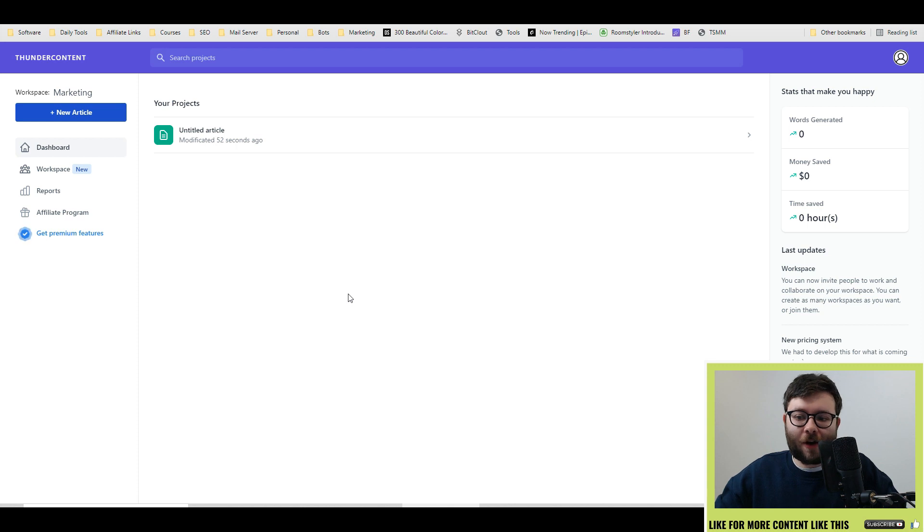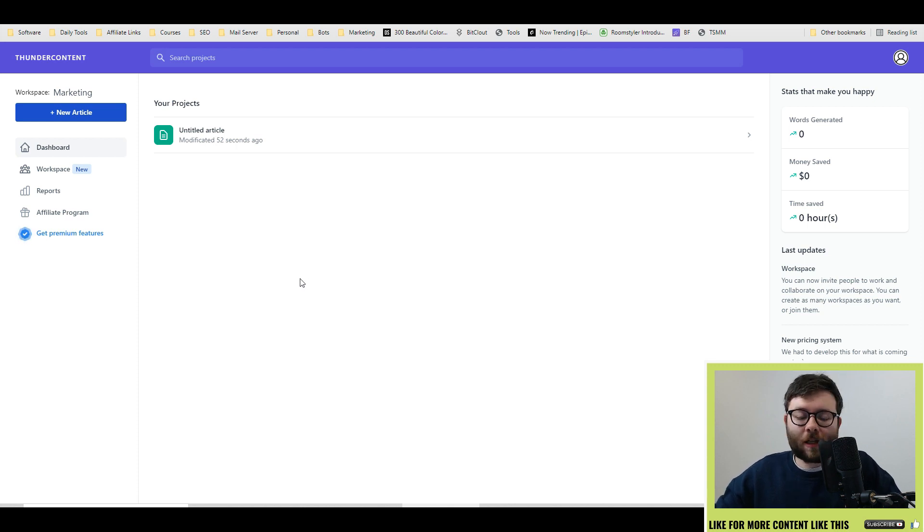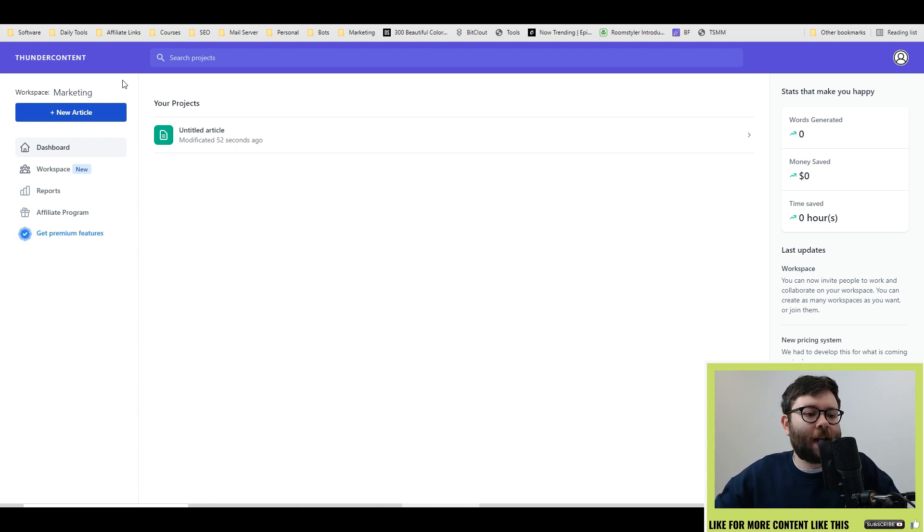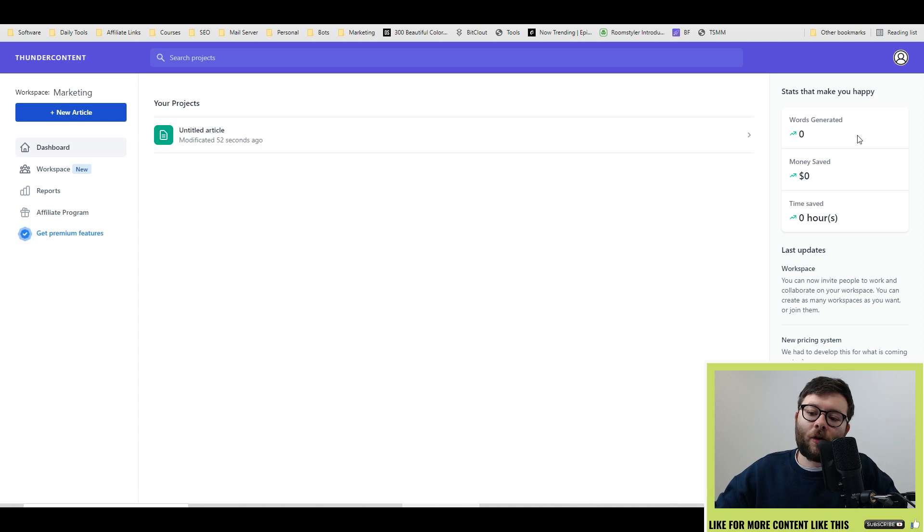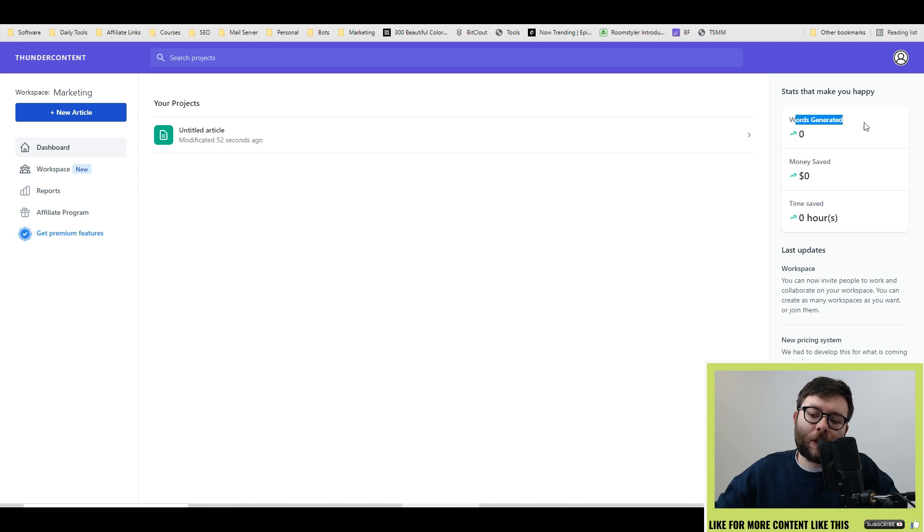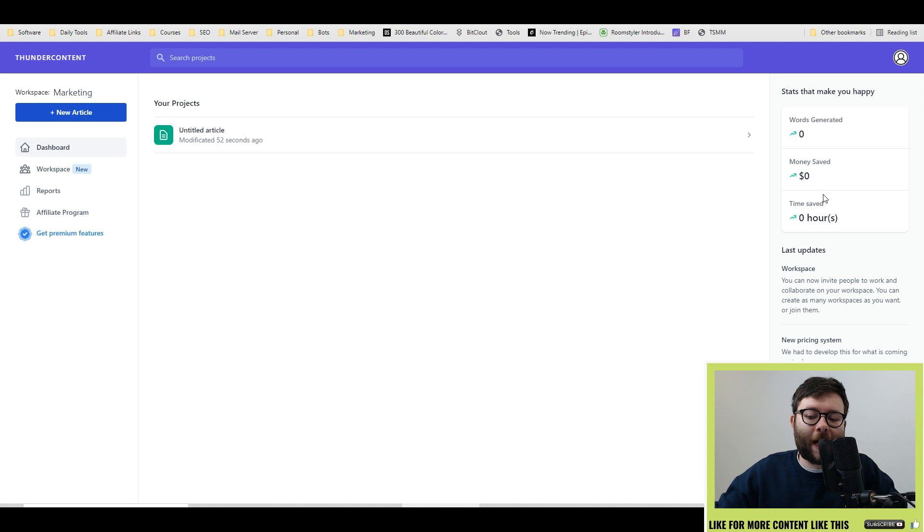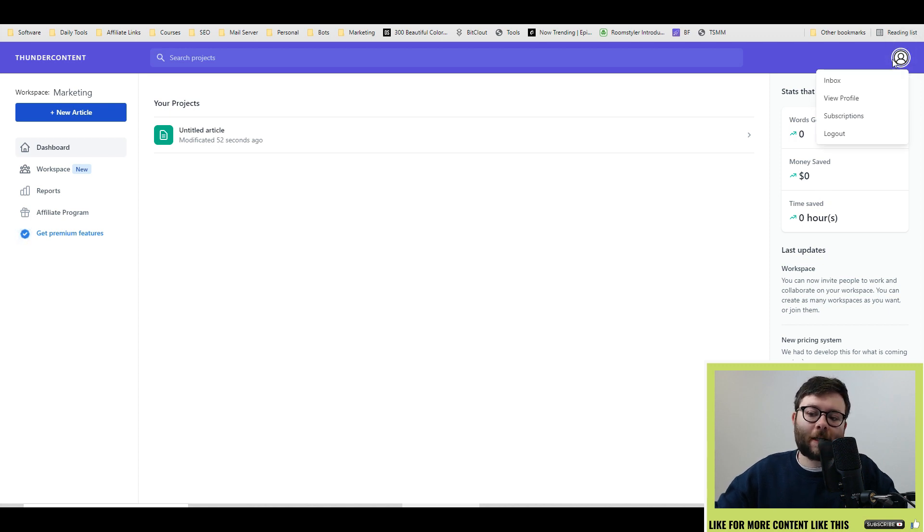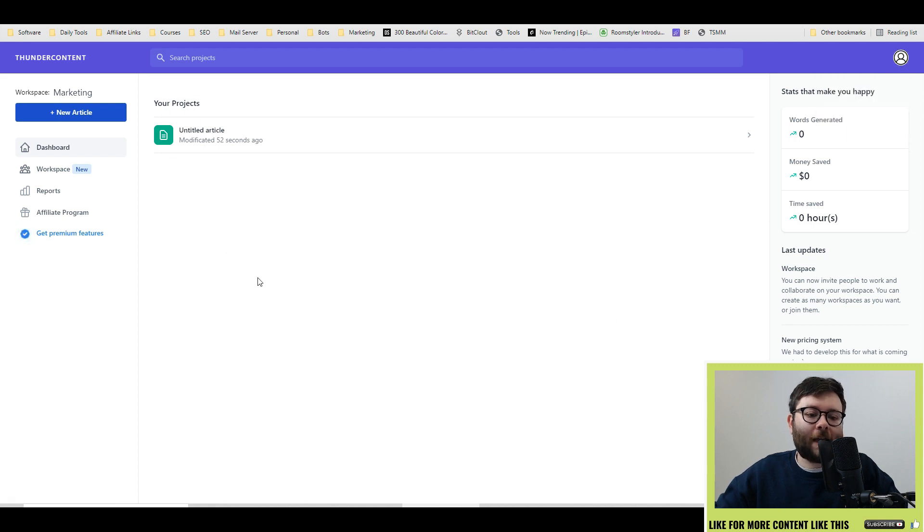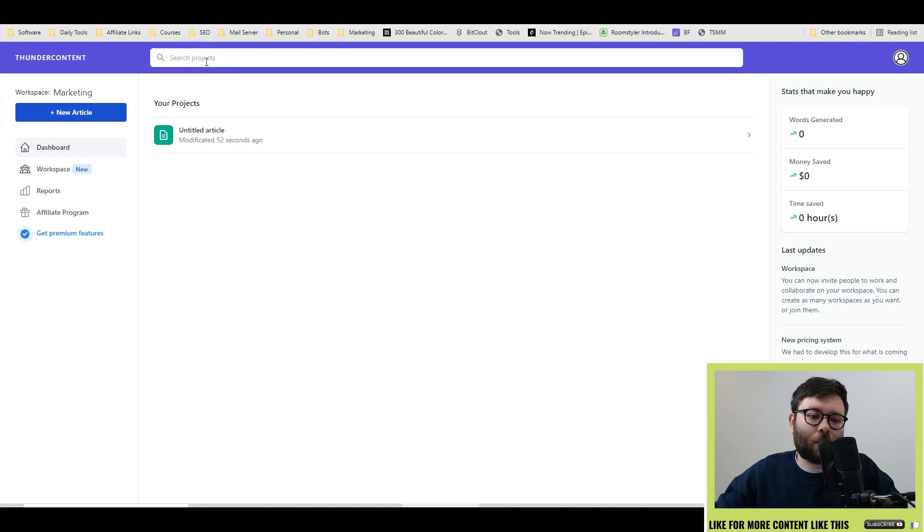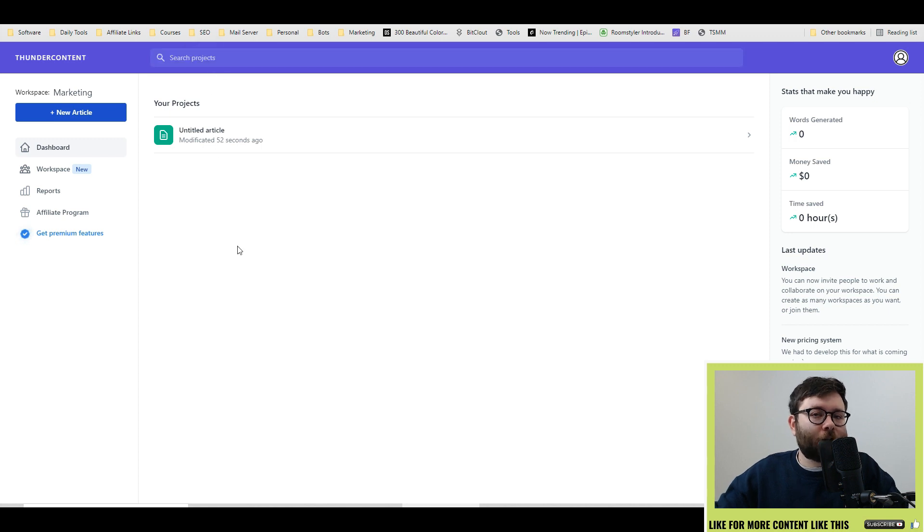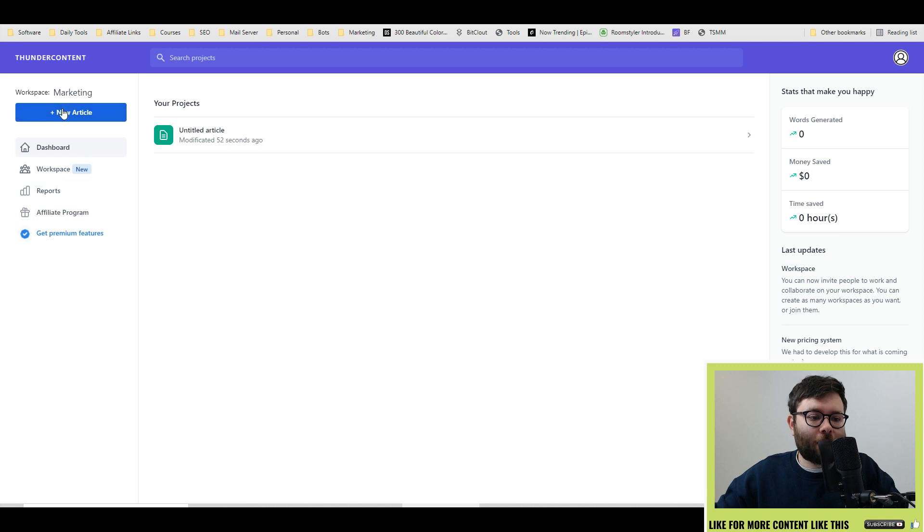Here we are inside Thunder Content, and let's just have a look at the dashboard. So on the left-hand side, you have your main navigation, including workspace reports and, of course, an affiliate program. And then on the right, it gives you how many words you've generated, how much money you've saved, and how many hours you've likely saved as well. Top right is where you've got all of your account detail information, and in the middle here is where all your projects are saved. And you can also search for a project. So they make it really simple to start generating articles.